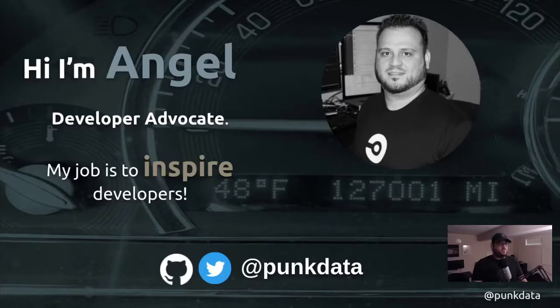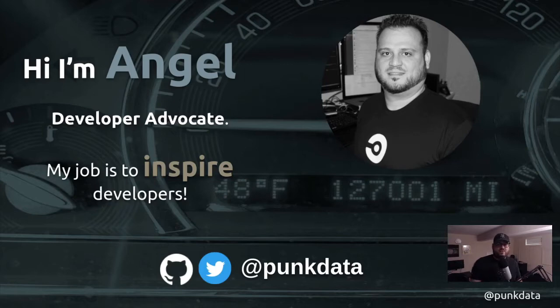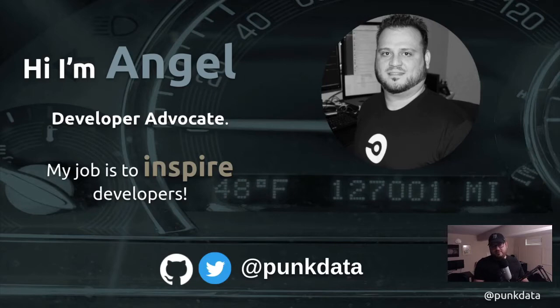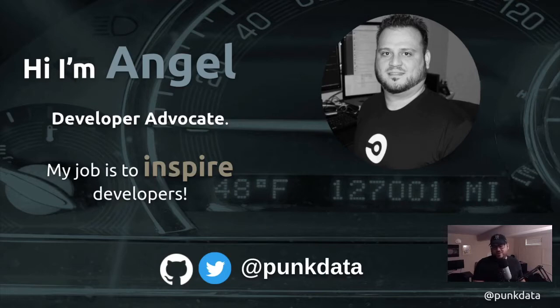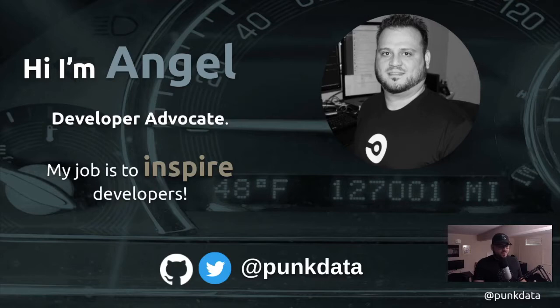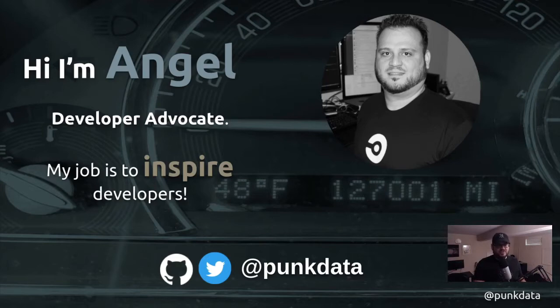My name is Angel Rivera. I'm a developer advocate for CircleCI. In my role, I basically interface with developers, interact with them, and engage with them on a one-on-one level or grassroots level.